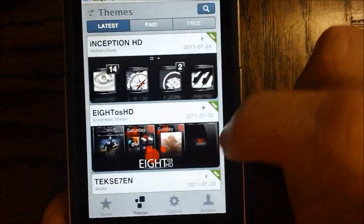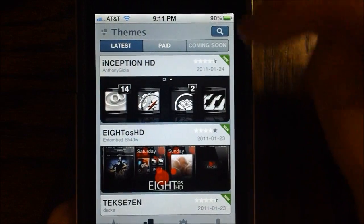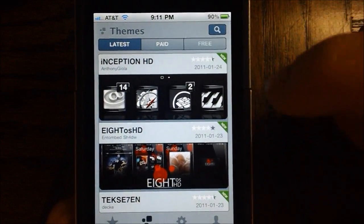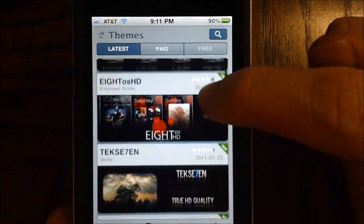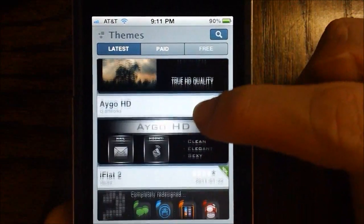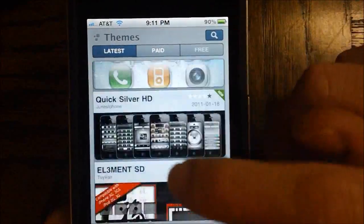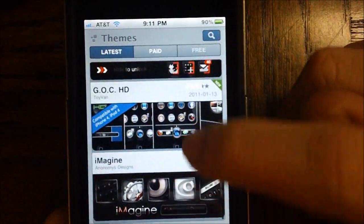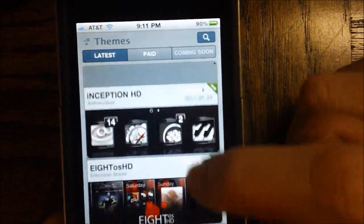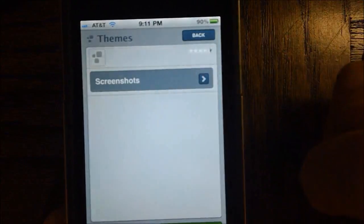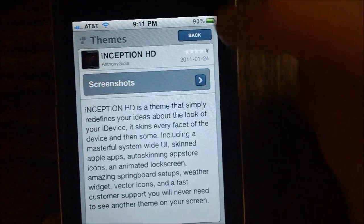In our themes right here, you can view the latest themes such as Inception, HD, Tech 7, and other themes like that. A lot of good themes in there right now that you can go ahead and view. If you want to view a theme, you can just go ahead and tap on it.